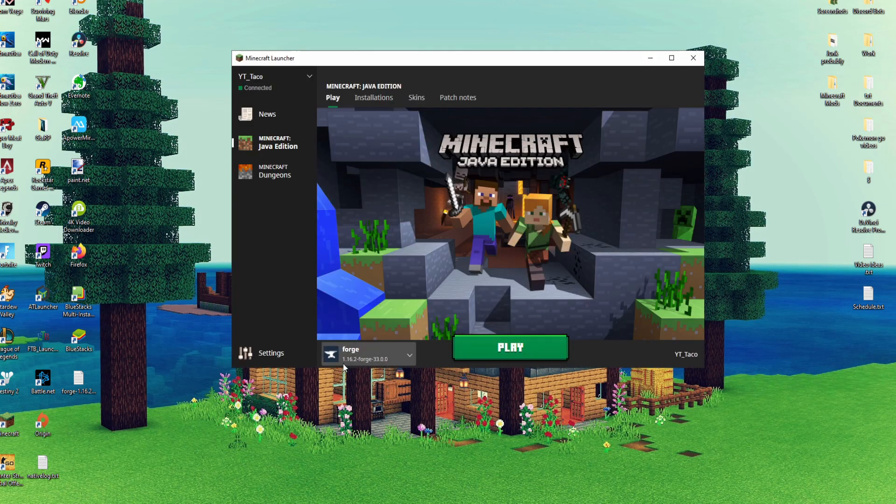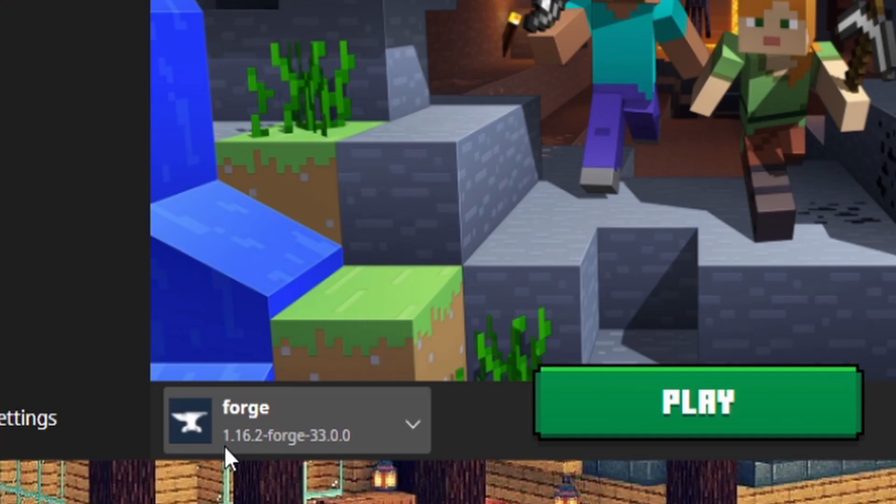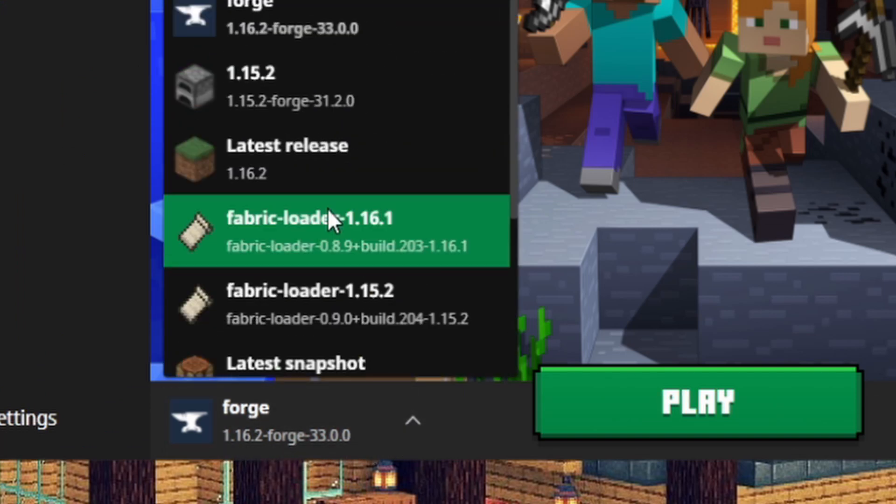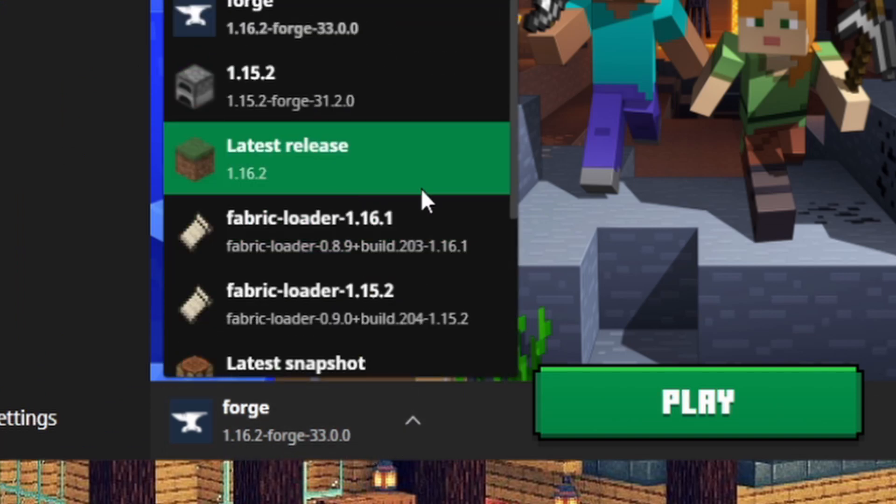Once the launcher loads up if it doesn't immediately say 1.16.2 forge you can look through here and see if you find it anywhere in there.